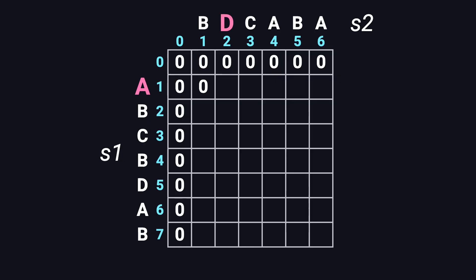Next, A and D, not a match, so again zero. Then A and C, still not a match, we put zero. Now A and A, that's a match. The diagonal cell is zero, plus one, gives us one.